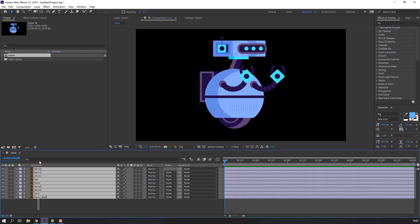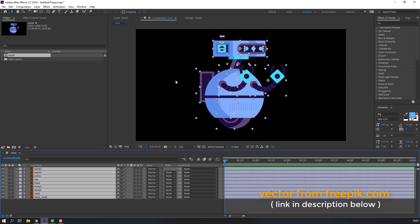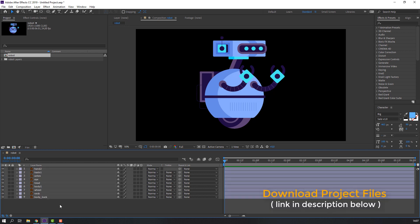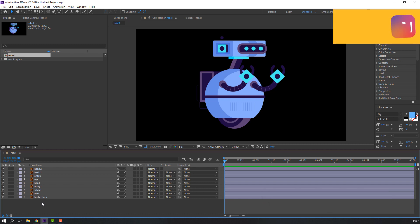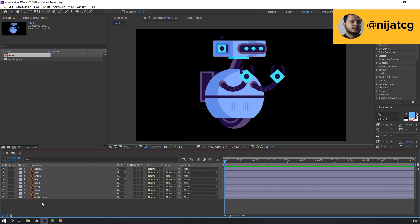I have robot vectors from freepik.com and I will add the download link from Freepik. Let's make the first rig. I will not use Duik for this robot rigging — I will use only the Parent and Puppet tool.